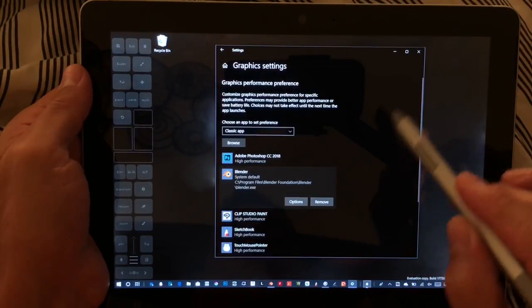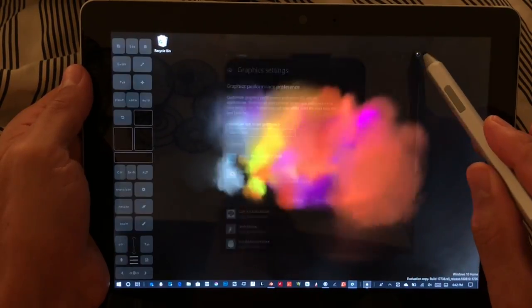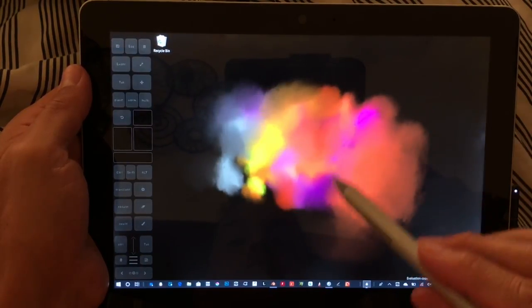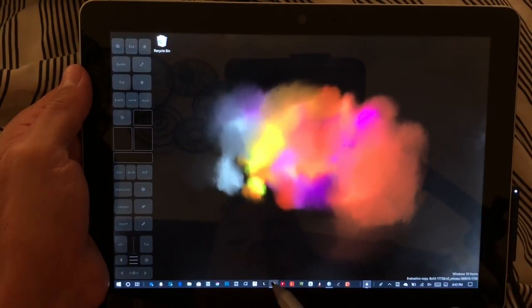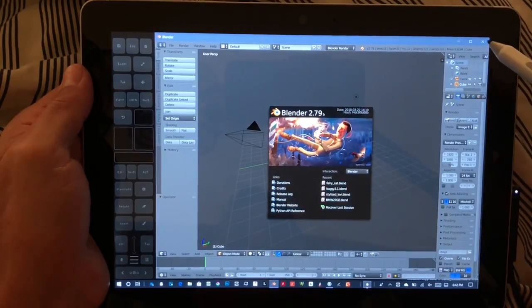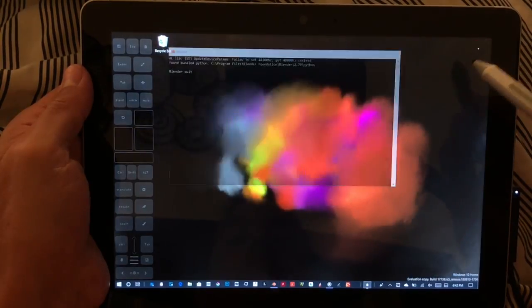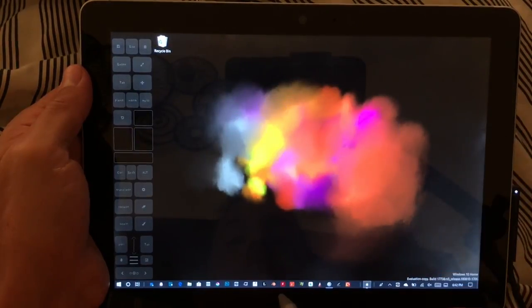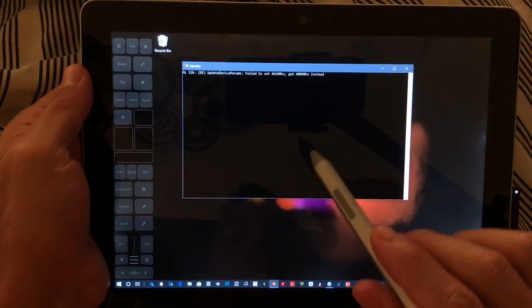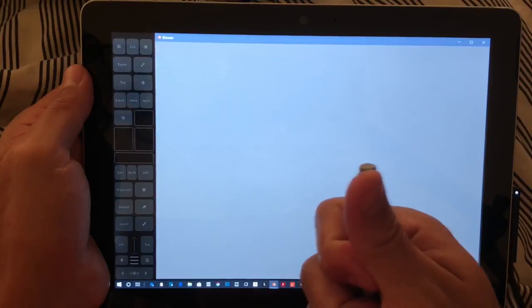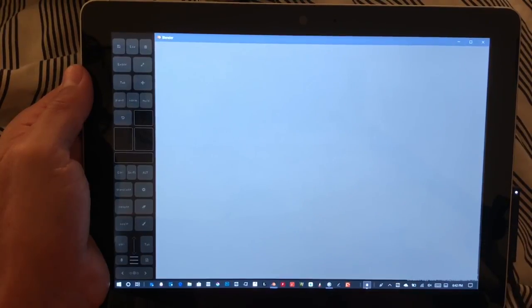Again, like I said, I'm really not sure how much this actually does, but let's go for it. Make sure to also restart Blender after you make those changes.